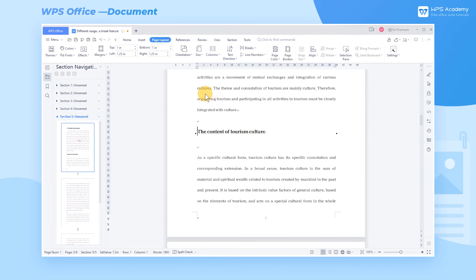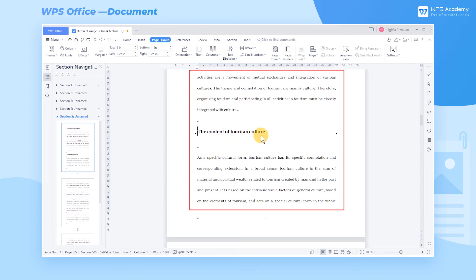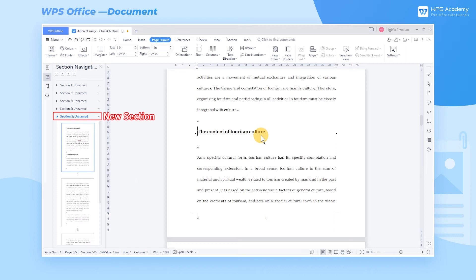After inserting a continuous Section Break, the format of the original text will not be changed, but we can see the changes of the chapters in the Chapter Navigation Bar.